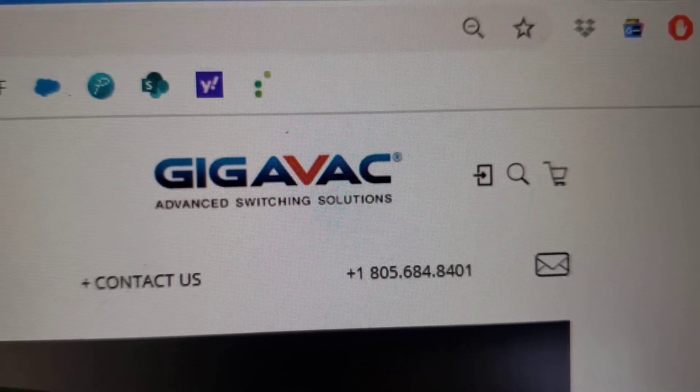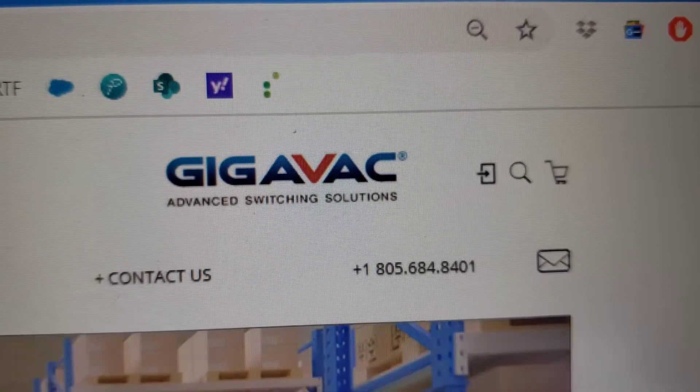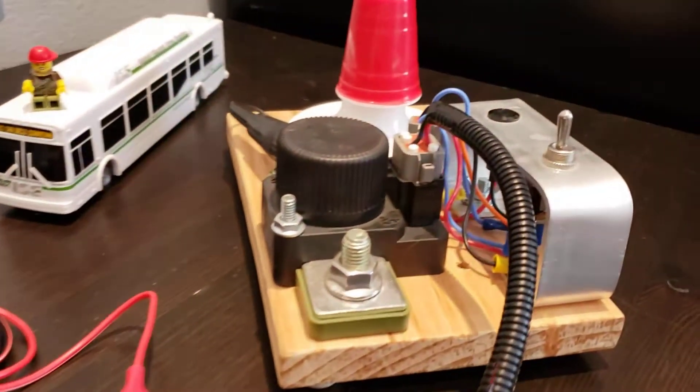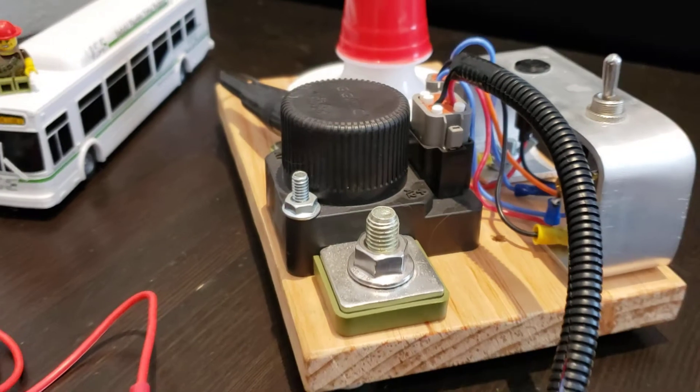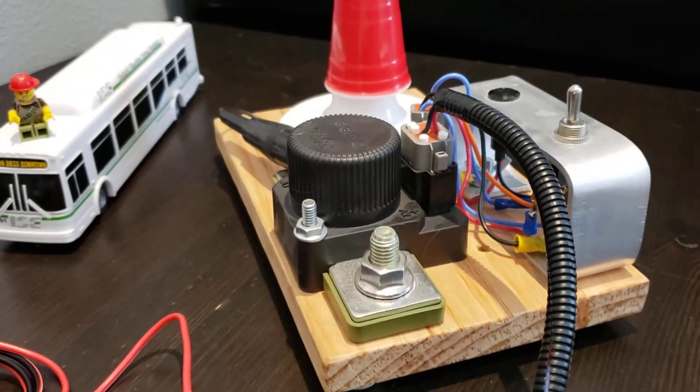Hello and welcome back to another Gigavac Tech Talk. I'm your host, Brian, and today we are talking about how to program the MXSL. That's this contactor right there.